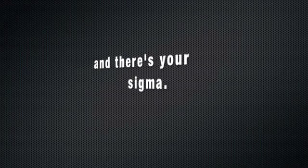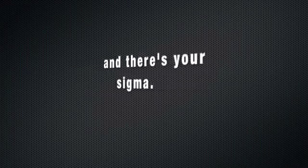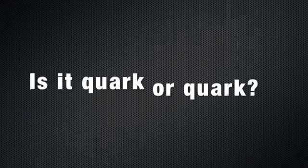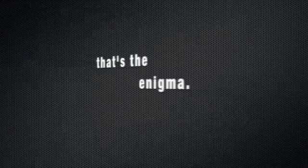Down, up, strange, there's your sigma. It's a quark or quack, there's your sigma.